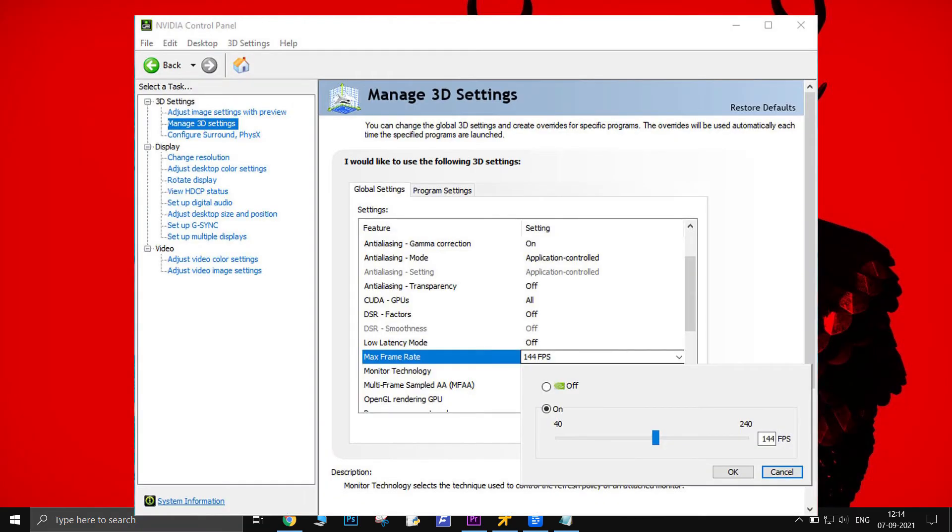Open NVIDIA Control Panel, go to Manage 3D Settings, go to Program Settings. Select Bus Simulator 21, enable Max FPS Limit and set the value for the game's max FPS.